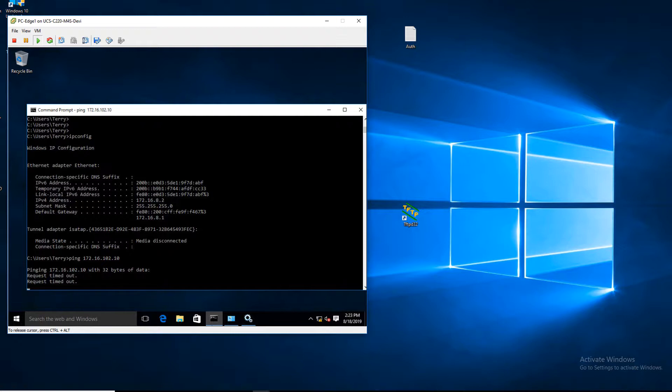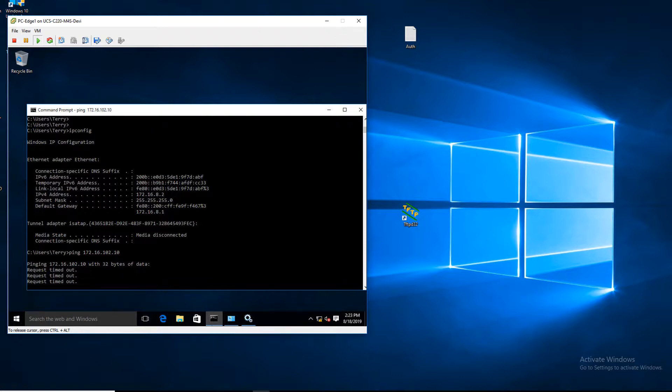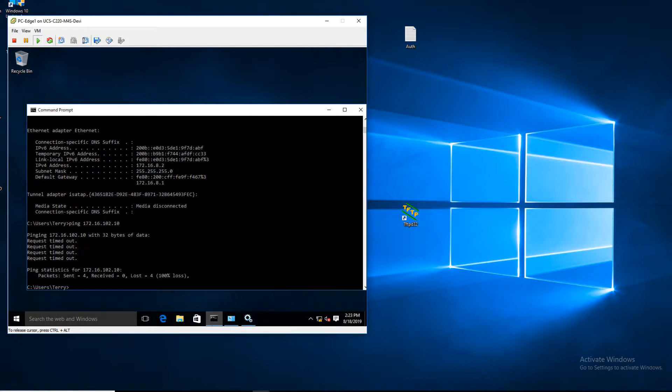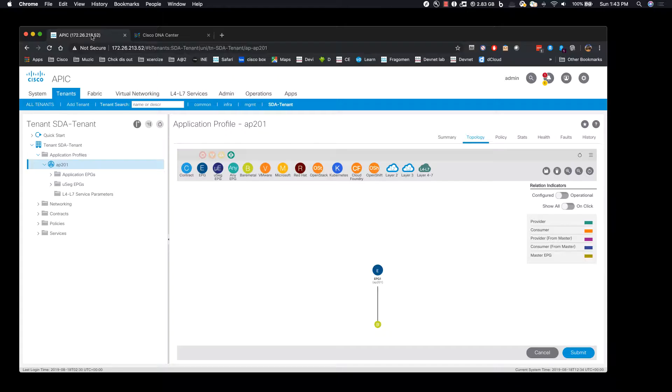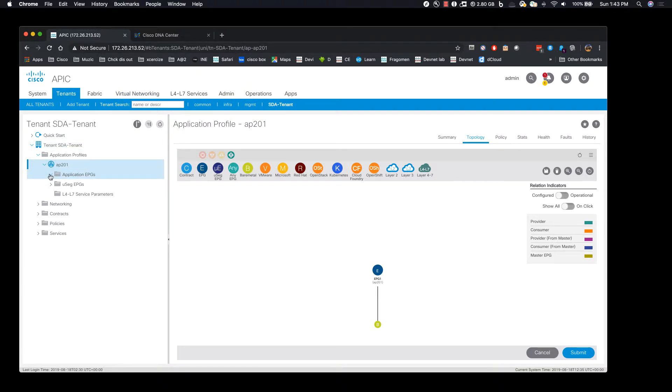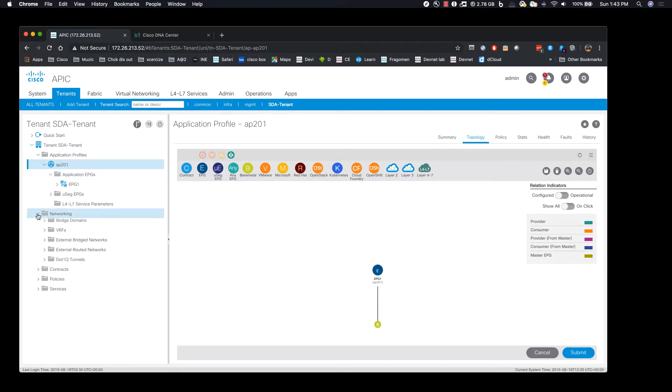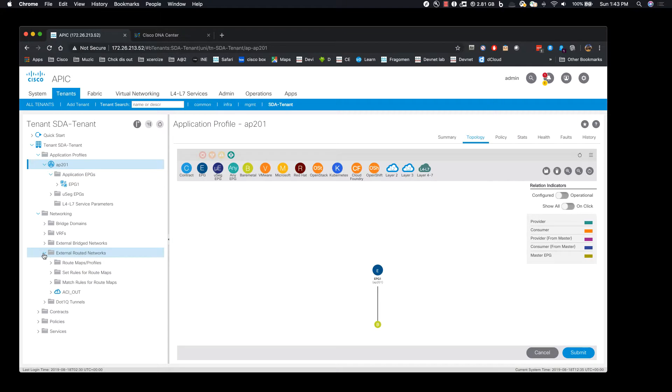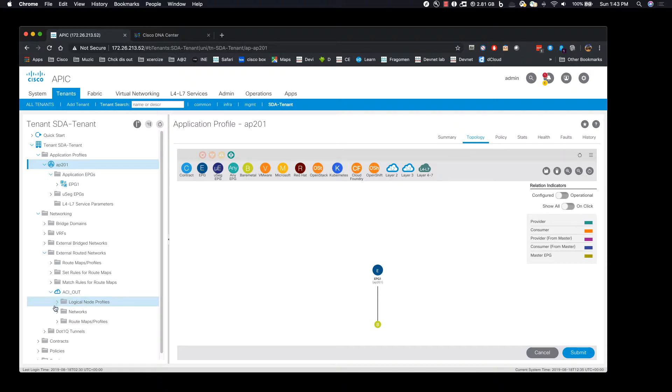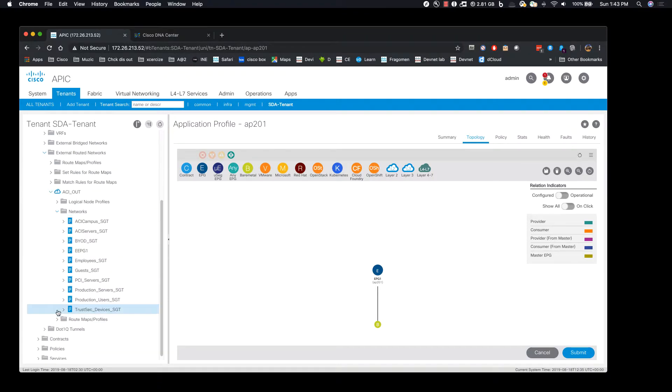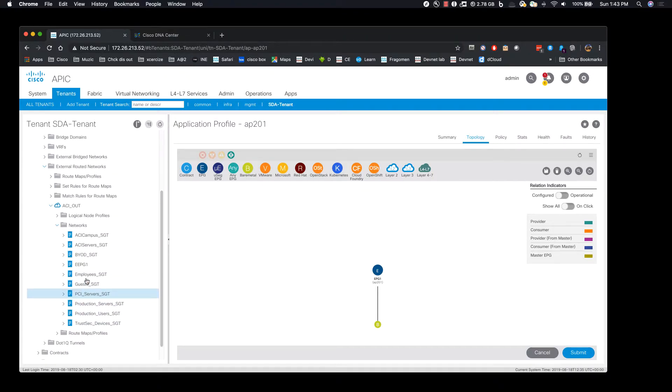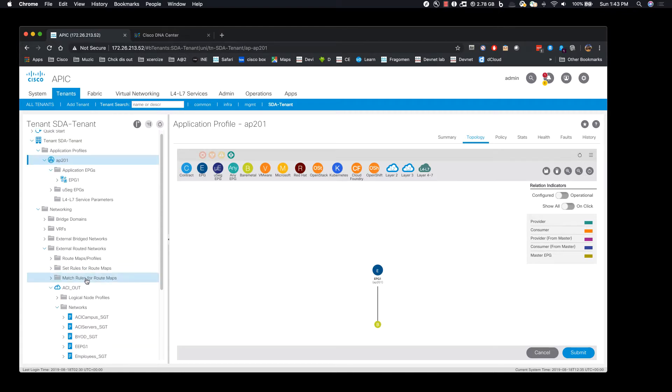We can see that the ping isn't successful because we do not have any contracts created in the ACI fabric. As you can see here we have an application profile created and an EPG is associated with this application profile. We can see that once the successful integration with the DNA center and ACI over APIC happens, we can see all the scalable group information in the APIC or the ACI environment.